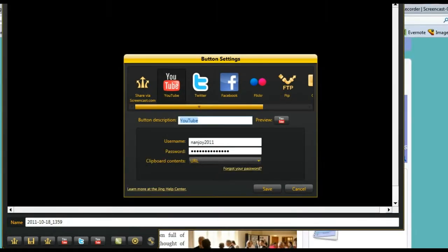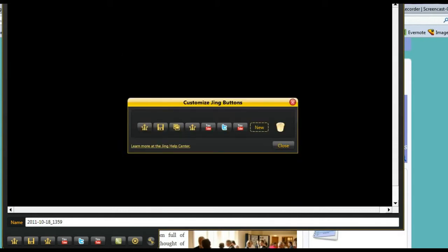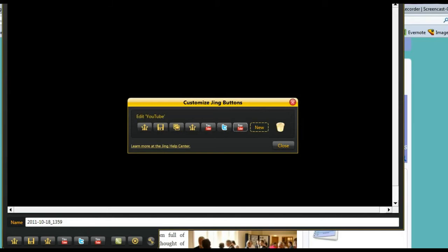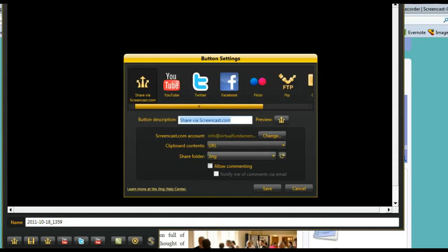Let's say we wanted to go ahead and customize a new button. Just cancel out of the YouTube. You're only allowed seven buttons, I guess. One, two, three, four, five, six, seven, or eight. So I have one left. Notice there's the new button here. We're going to click on the new, and here we are back into our button settings.